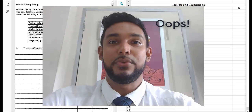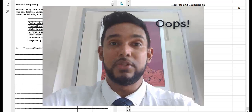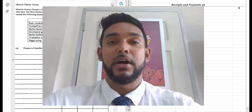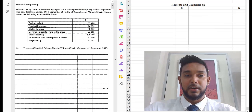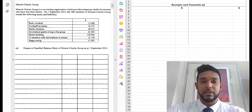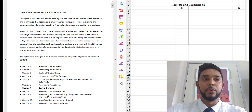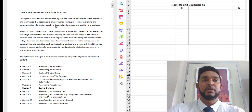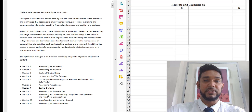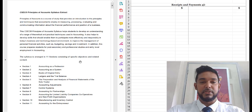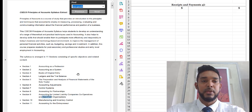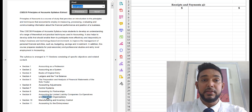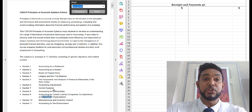Today, before I get into this topic, what I want to do is pull up the syllabus and show you guys where this topic is. So this is the CSEC Principles of Accounts syllabus extract. Let me pull up the search bar and search 'non-profit.' As you can see, it's highlighted here — it says Section 9.